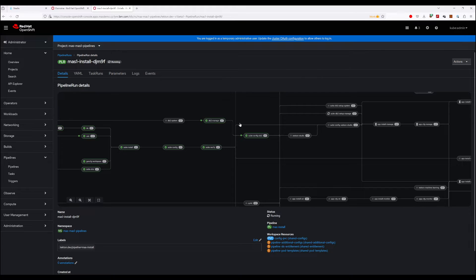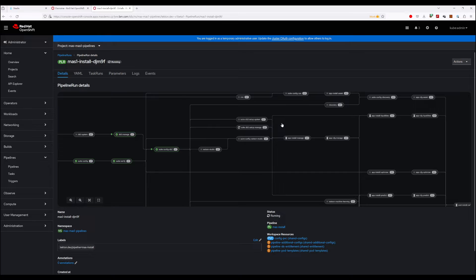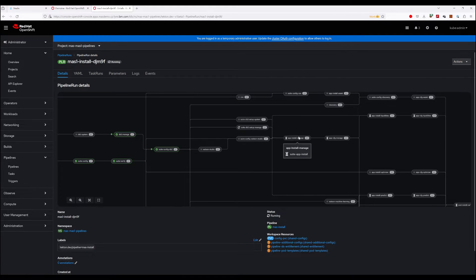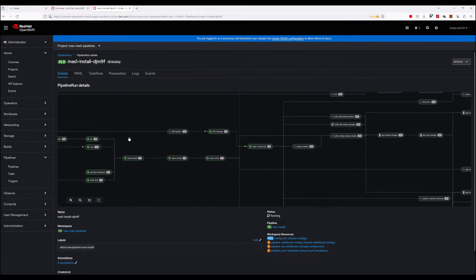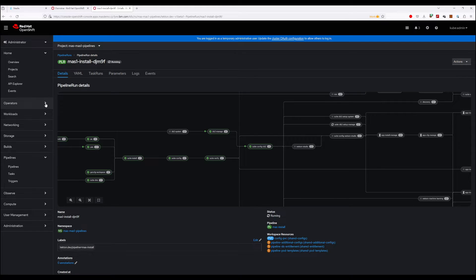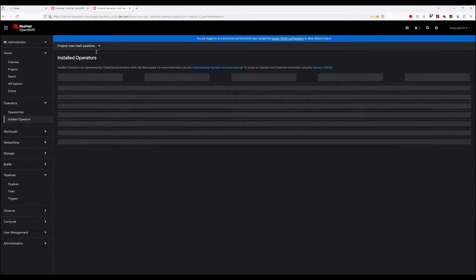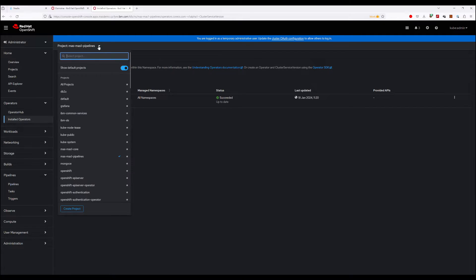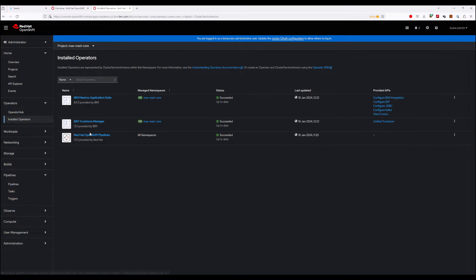And we're just working through the Manage path of the pipeline now to get the Manage DB2 preparation completed, the installation of the Manage operator, and then the configuration of our Manage workspace. So if we take a break from this view for a second and go to look at Operators, installed operators, we'll now see the Core namespace is there and ready. We have Maximo Application Suite 8.11.5 installed.